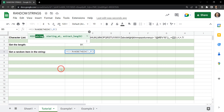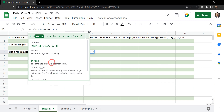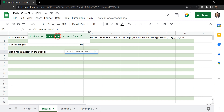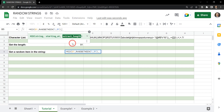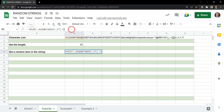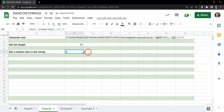To extract that character we can use the MID function, which allows us to return a segment of a string. The first argument is the string itself — that's going to be B1. Then the starting position is our RANDBETWEEN number, so any random location between 1 and 91. Then the extract length — we only want to extract one character. So we close that and hit Enter. This gives us a random character, and every time you copy and paste it changes dynamically.